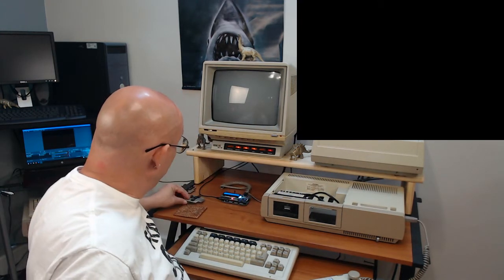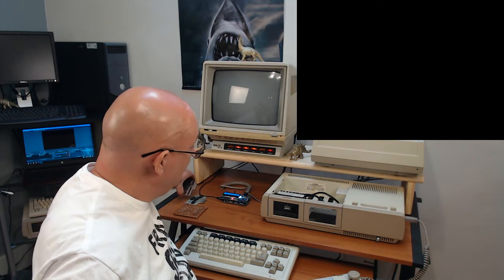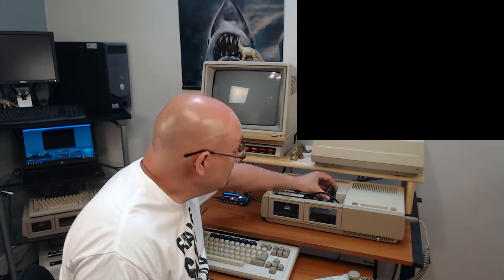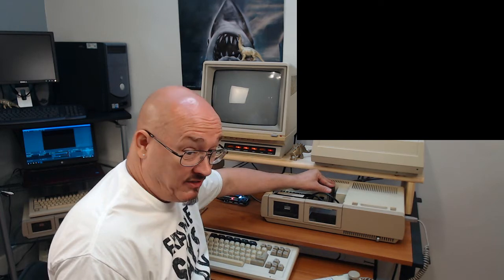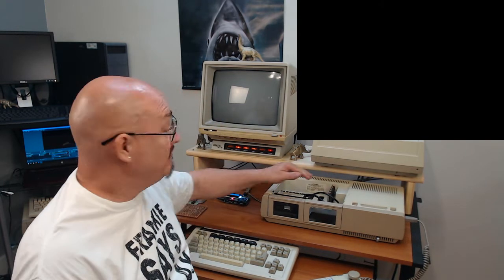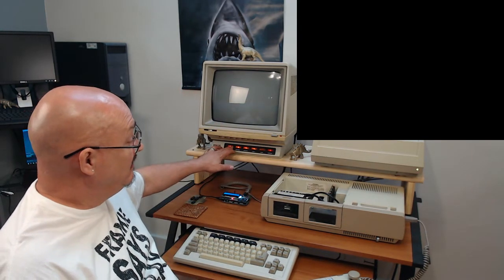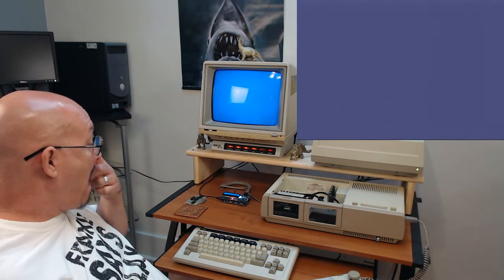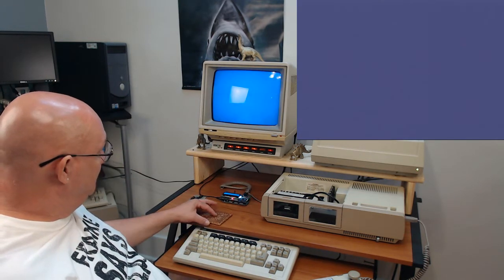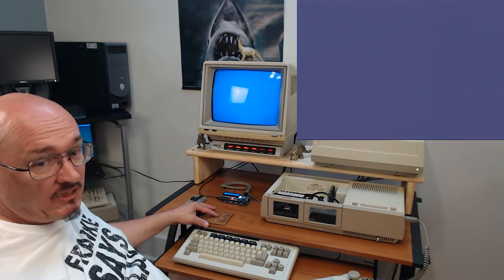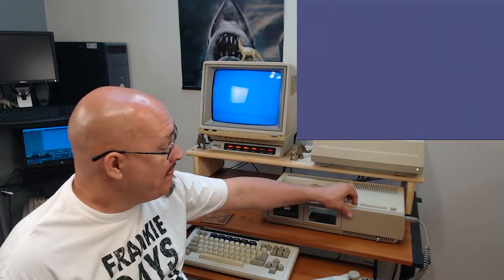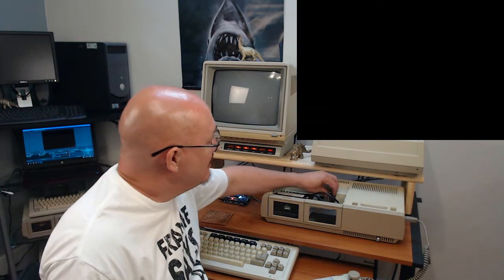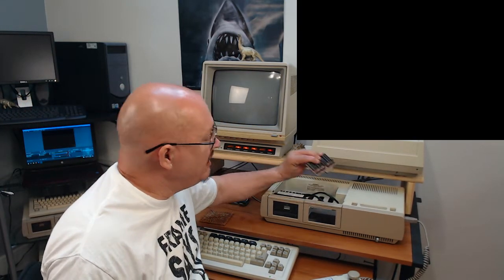I'm going to turn that off and take the memory expansion back out. Just for giggles and shakers, I'm going to show you what happens when I plug this one in. Either nothing happens or the system locks up. There's nothing wrong here — and see, the system locks up. Reset doesn't get me out of anything. Something is broken on this one.